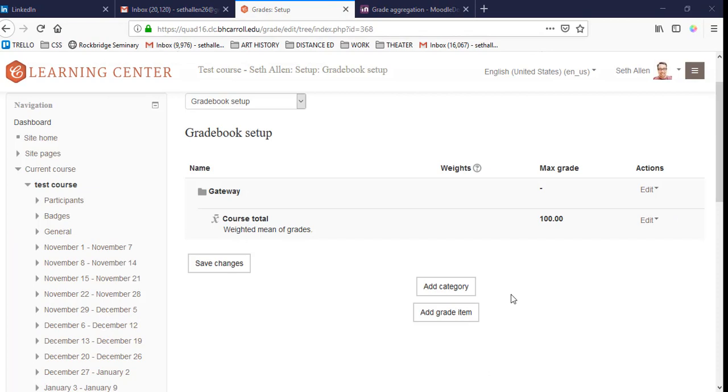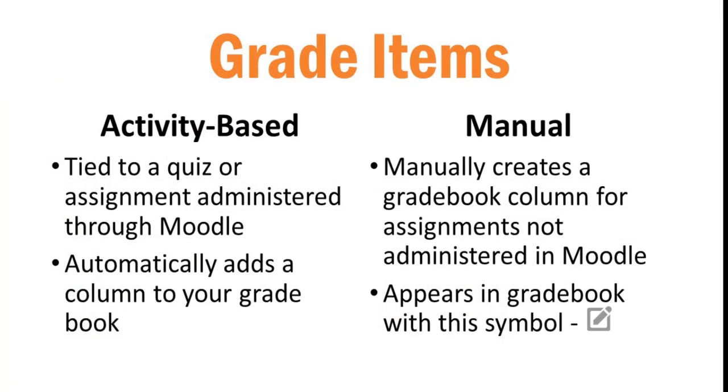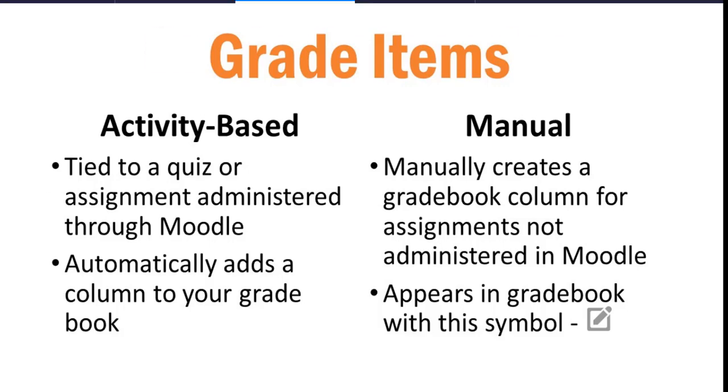Towards the bottom, you'll see two buttons: Add a Category and Add a Grade Item. Grade Items are the individual assignments that make up a course. Grade Items can either be manual items, in other words, it adds a column to your gradebook where you manually enter the grade, or you can have activity-based items. These are items such as tests and assignments, where when you create them on your course homepage, they're automatically added to the gradebook.